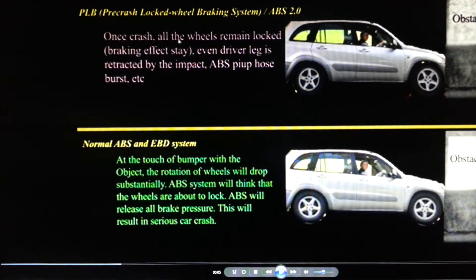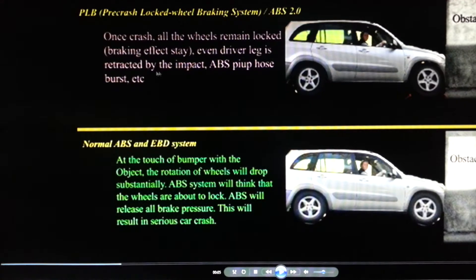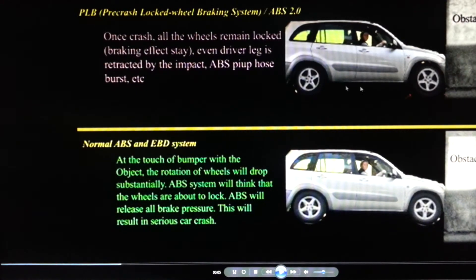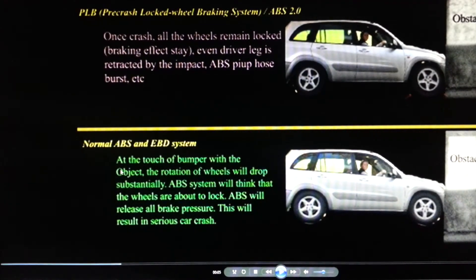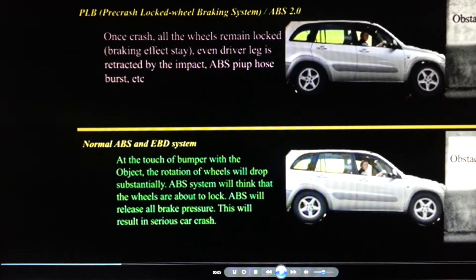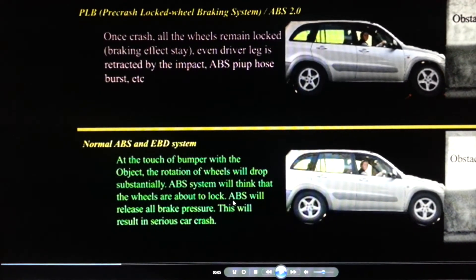At the point of crash with the PLB system, all wheels remain locked. Even if the impact retracts the driver's leg or the brake pipe is burst, the PLB system will not be affected — even if the brake pipe has been burst. But with the normal or old ABS system, at the moment of impact the wheel rotation drops substantially, ABS thinks the wheels are about to lock, and releases all brake pressure — resulting in a very serious car crash.